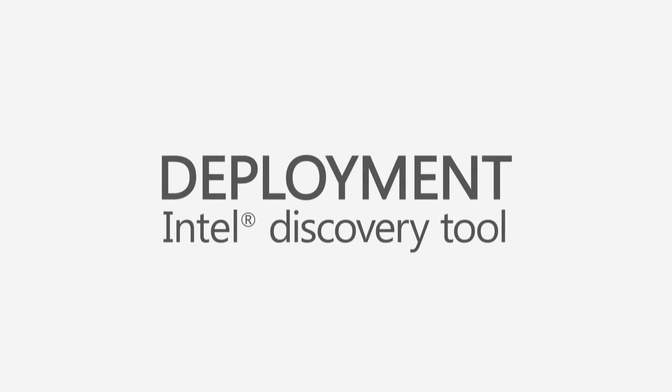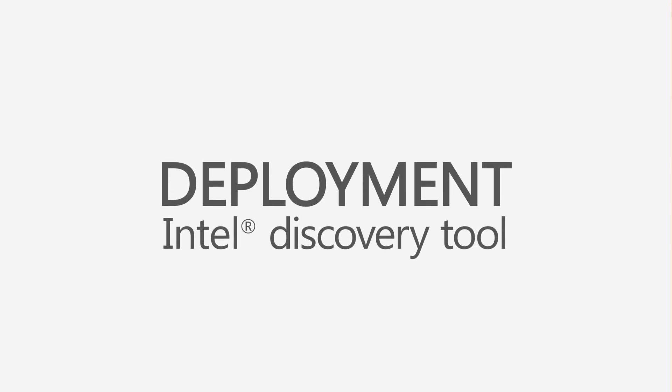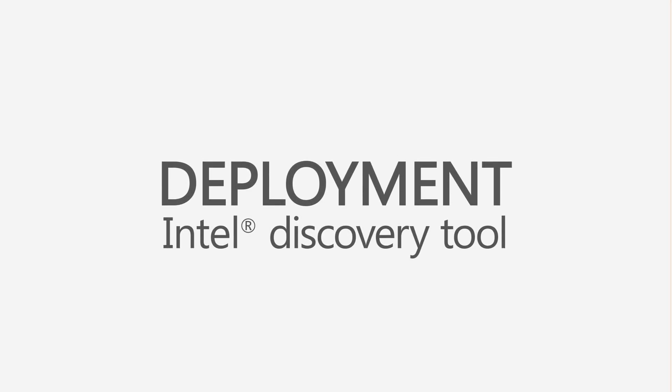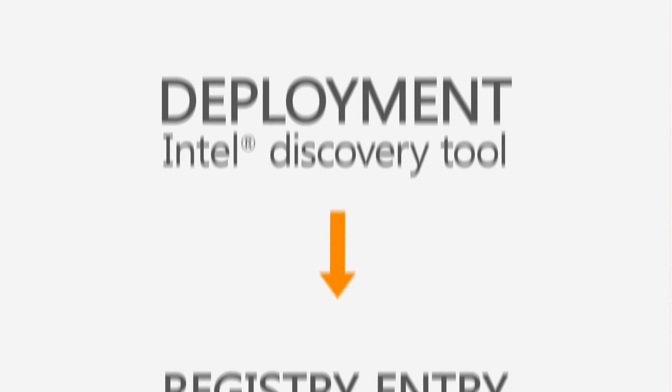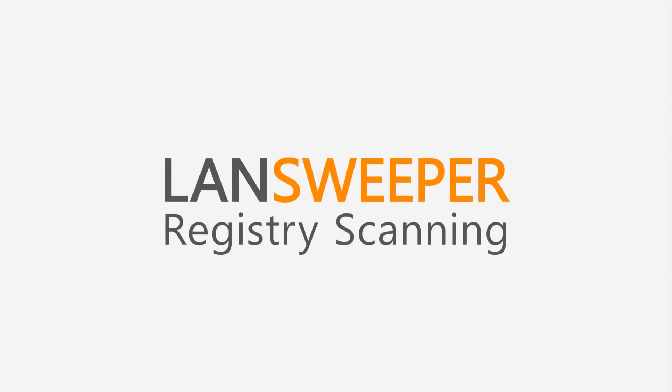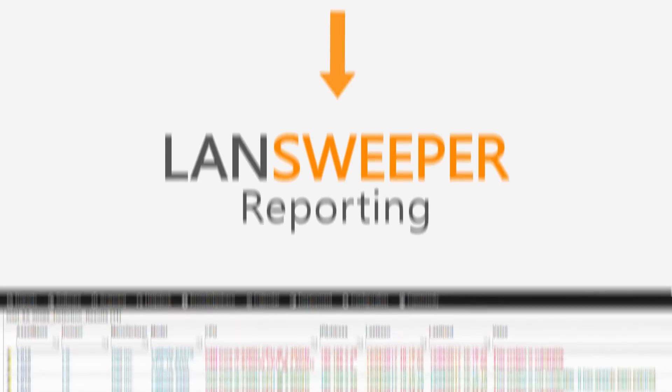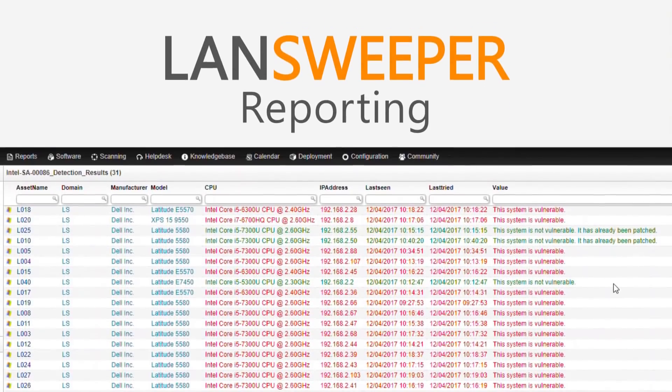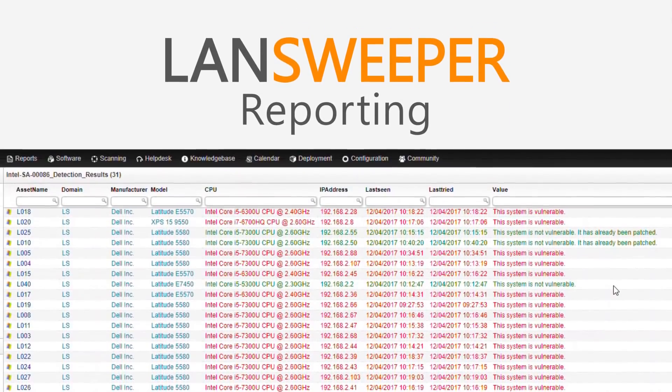What we're going to do using Landsweeper is use the deployment module to run Intel's discovery tool, which will write a registry entry. Using Landsweeper, we will scan for that registry entry, and then lastly, we will report based on the output of that registry entry.